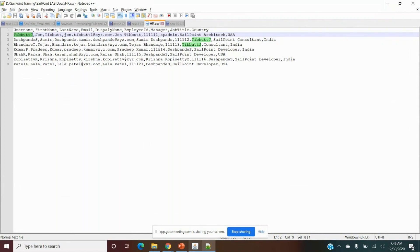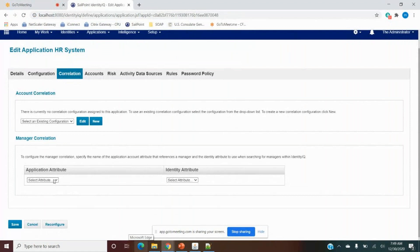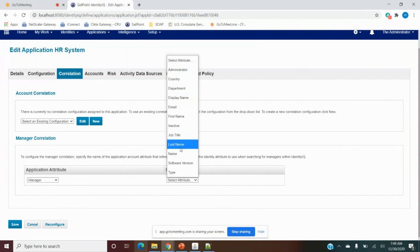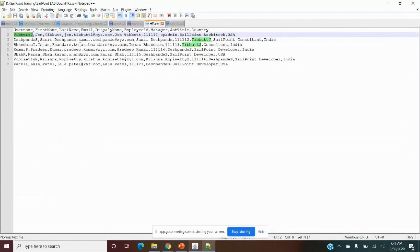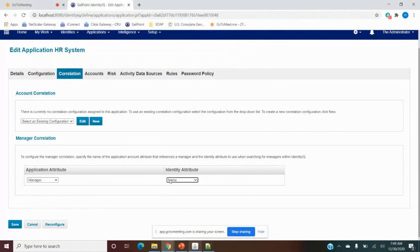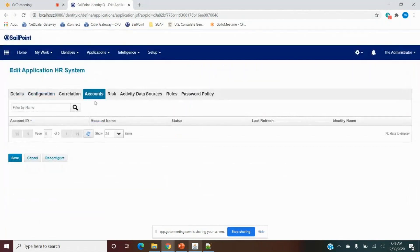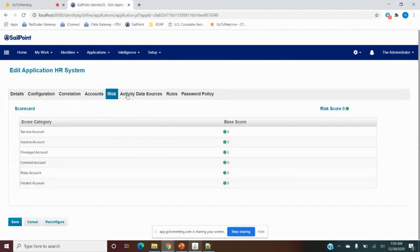Manager correlation: the manager field in the target application contains the manager's username, which is unique. We correlate using that — manager name in the target application matches the name of the user in SailPoint. When found, it marks them as the manager of that account. If the application contains display name as the unique field, we configure the correlation to match by display name. Once correlation is done, we don't need to focus on account risk as it loads automatically during aggregation.